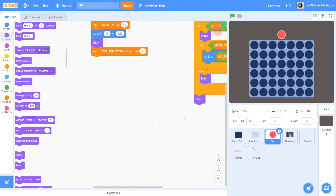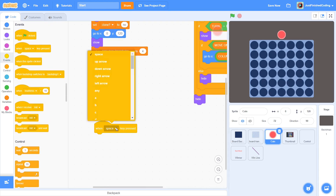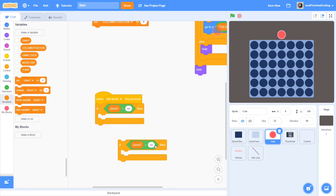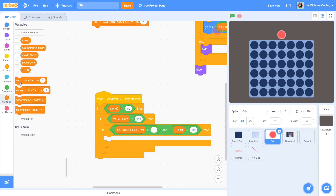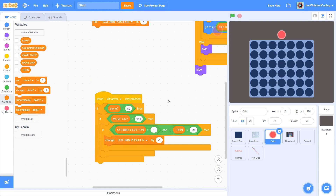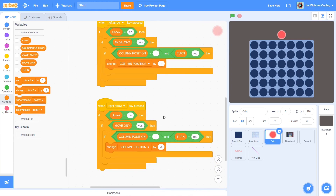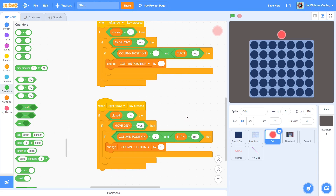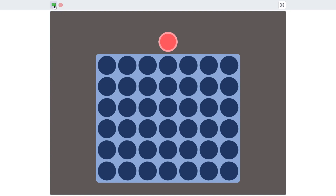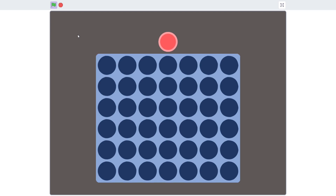Now configure two simple sensing scripts for when the right arrow and left arrow keys are pressed. For the left arrow, check if clone is no, MOVE_ON is yes, TURN is red, and column position is greater than 1. If all conditions are met, change column position by minus 1. The caveat of column position greater than 1 should be easy to understand: if the column position is already at the extreme left, we restrict the movement. Similar stuff for the right key - movement must be limited on the right, so ensure column position is less than 7. If yes, change column position by 1. Hit the green flag and the coin moves left and right as expected, constrained to both ends of the screen.